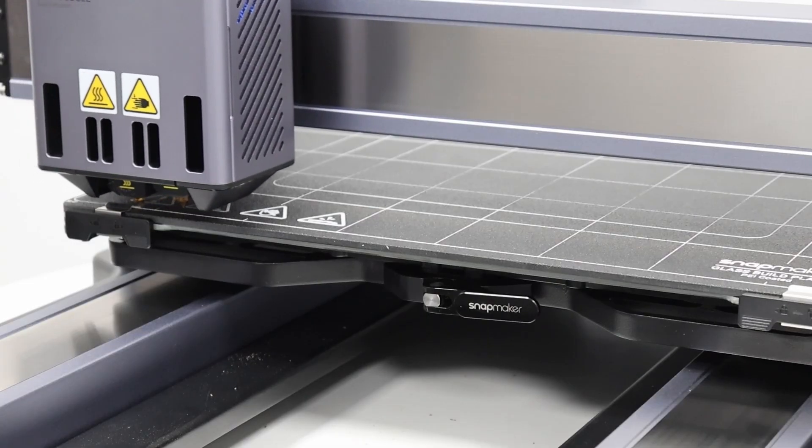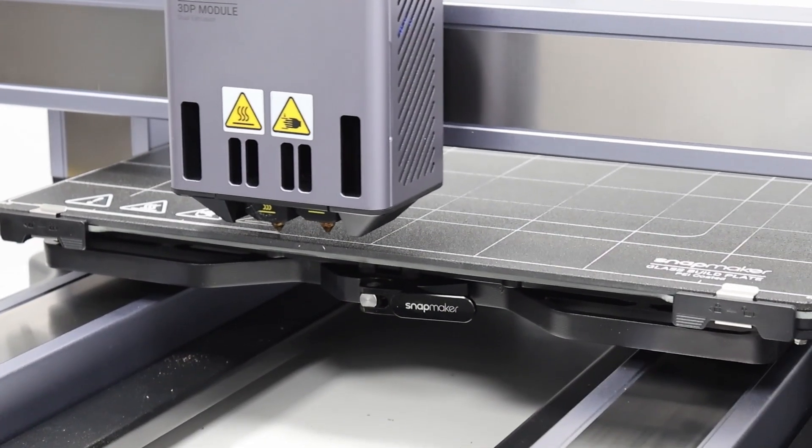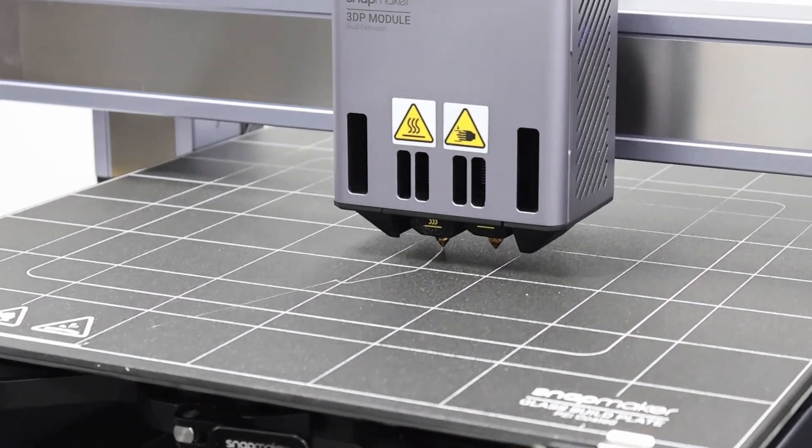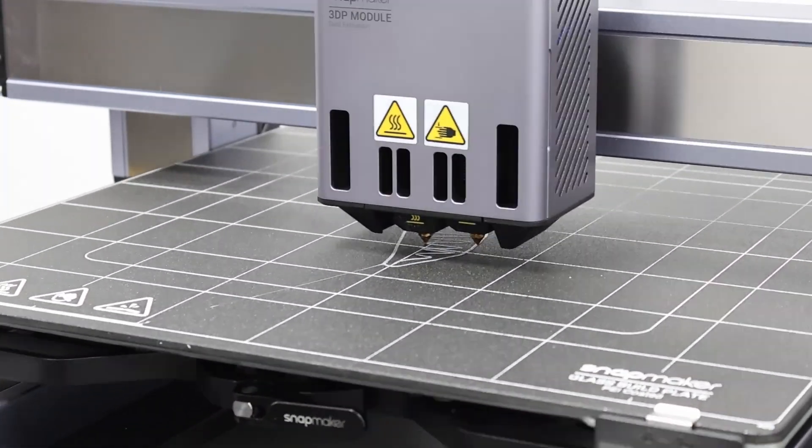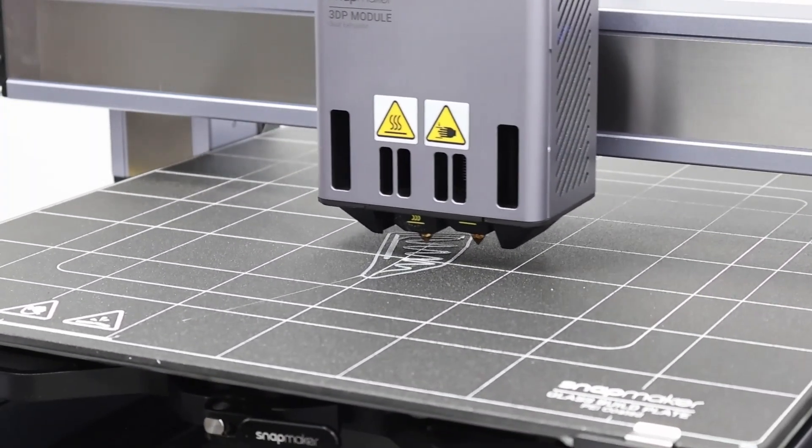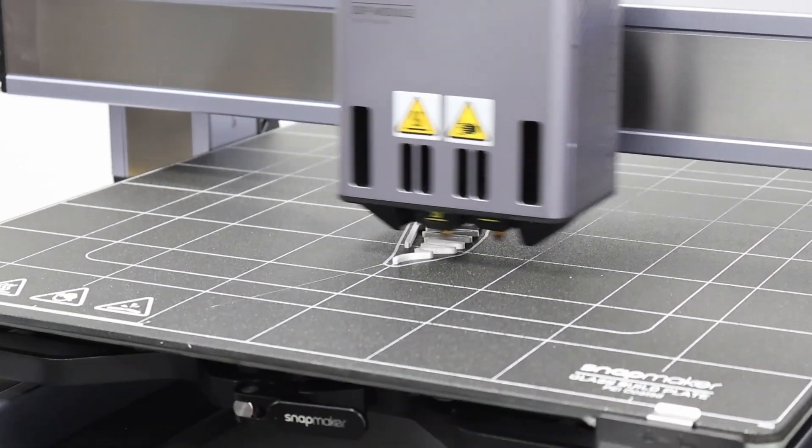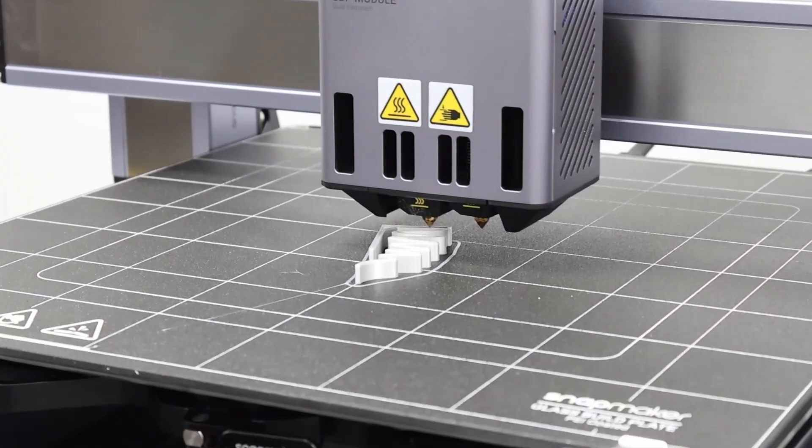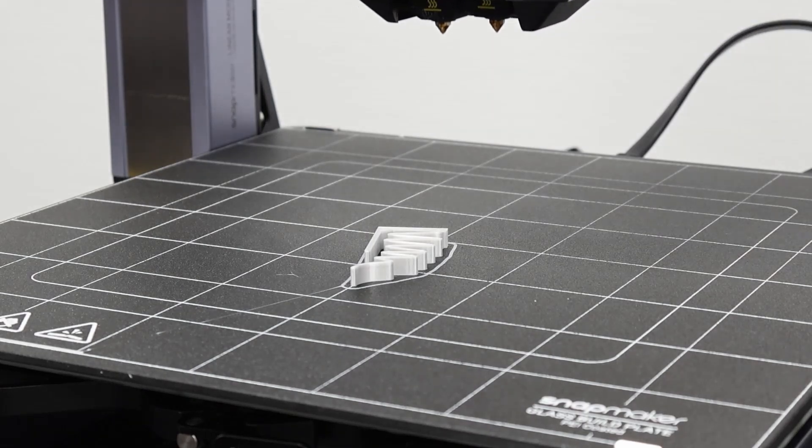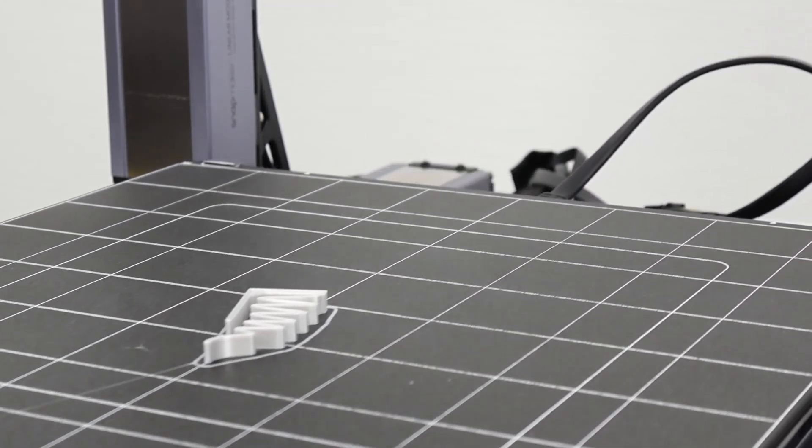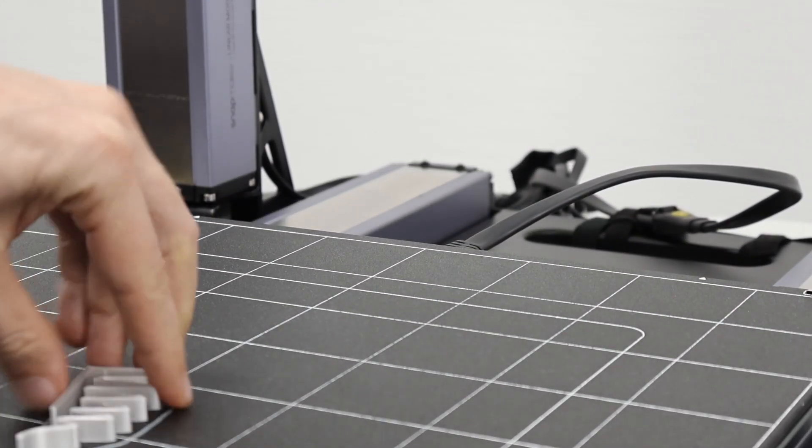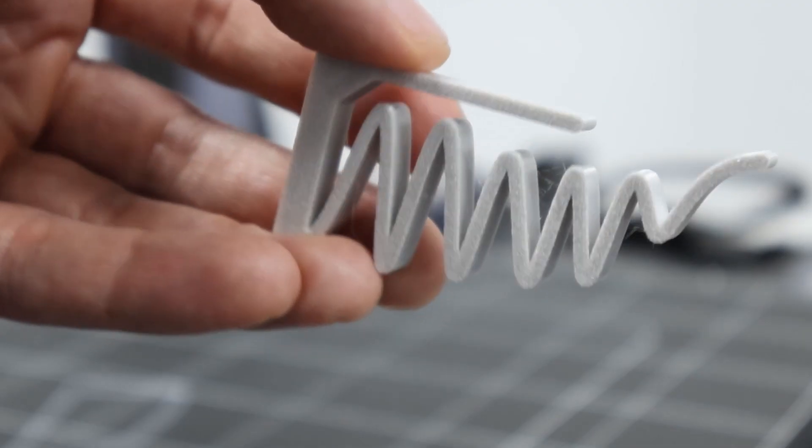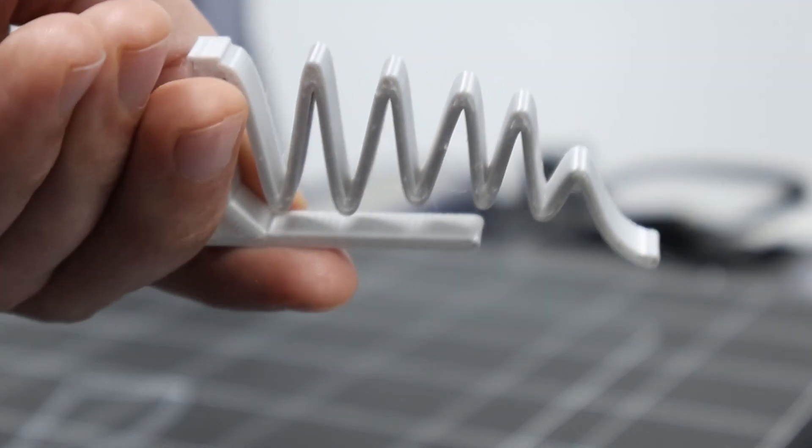My very first print on this machine was the spring that tensions the hammer and I was immediately impressed by the print quality. There was a bit of stringing but that's just a matter of settings and was easily removed with a lighter. For a nice contrast to the dark walnut wood I went with a light silver silk PLA filament.